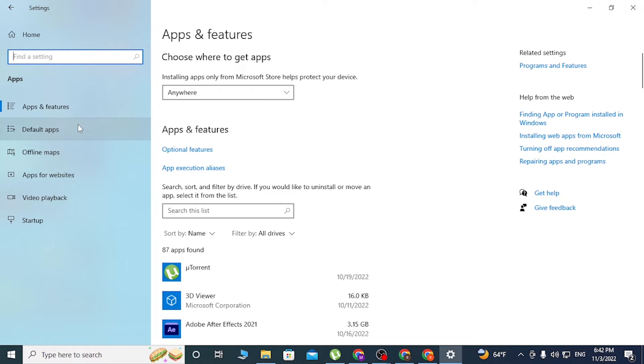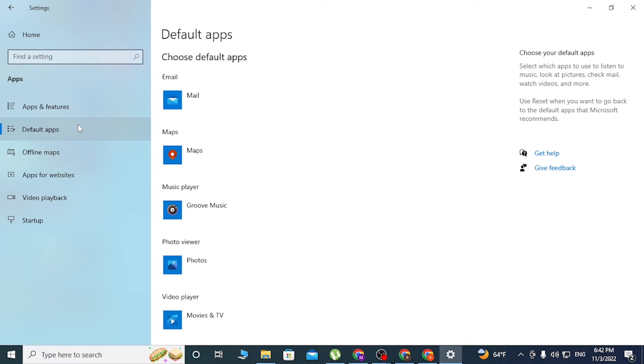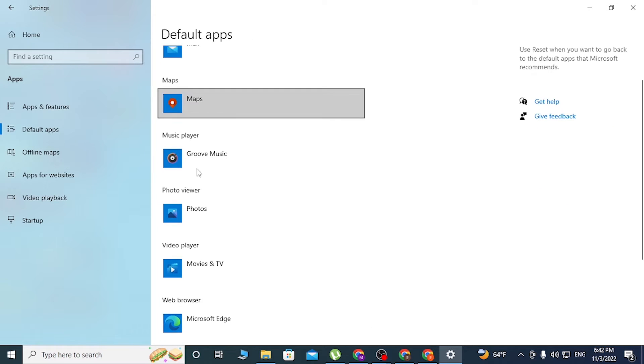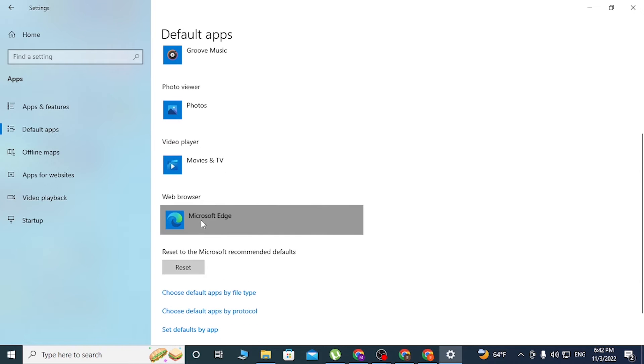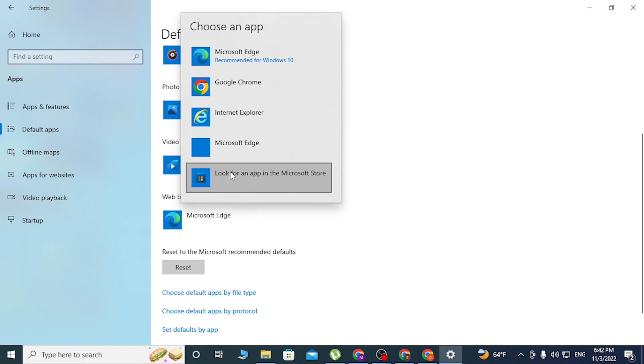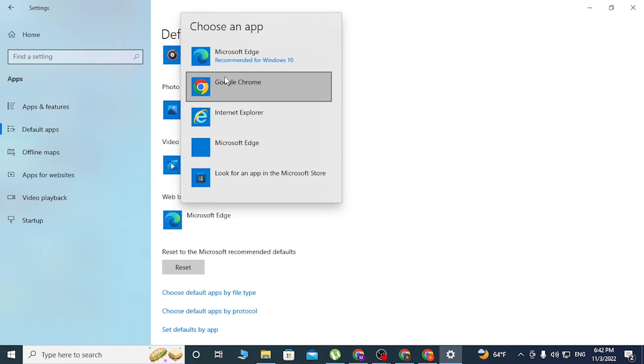Scroll down. There you can see the Web Browser section. Currently it's set to Microsoft Edge. Click there, and you can see Google Chrome available in the list. Click on Google Chrome.